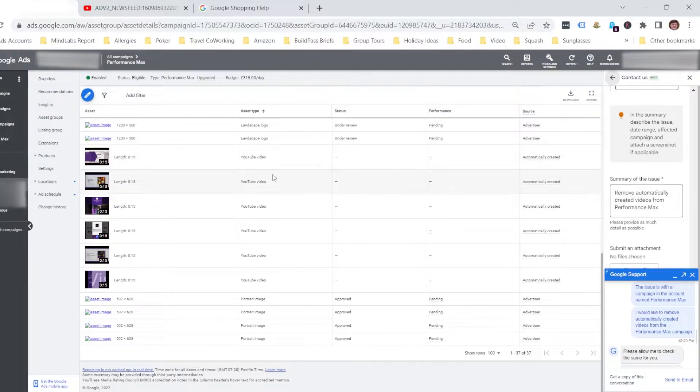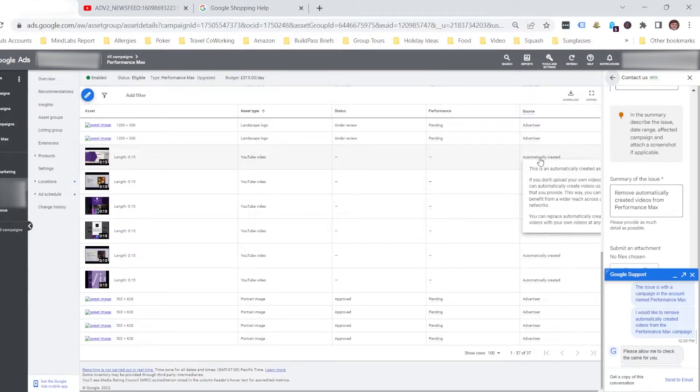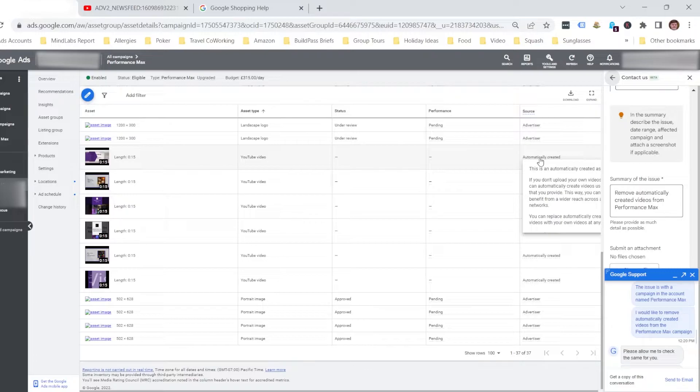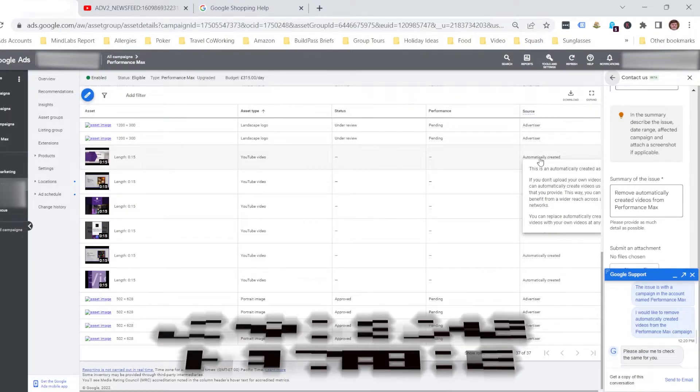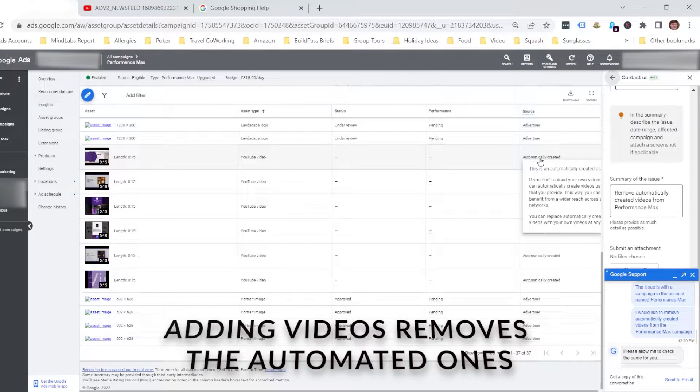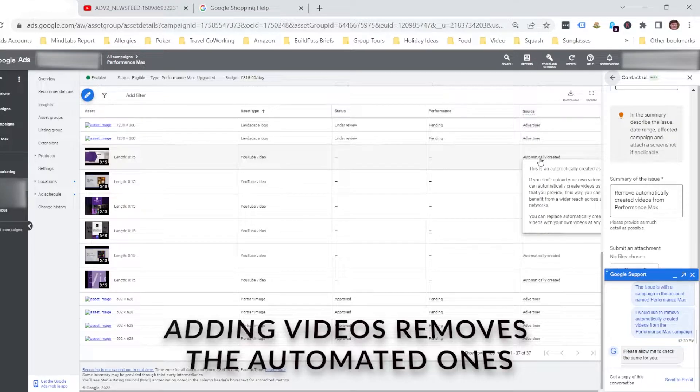You can see these videos have been created within this specific campaign, and you can see here that they're automatically created. Google advises that if you don't want these videos created within your campaign, you can add your own videos, and if you do that, Google will not create videos for you.